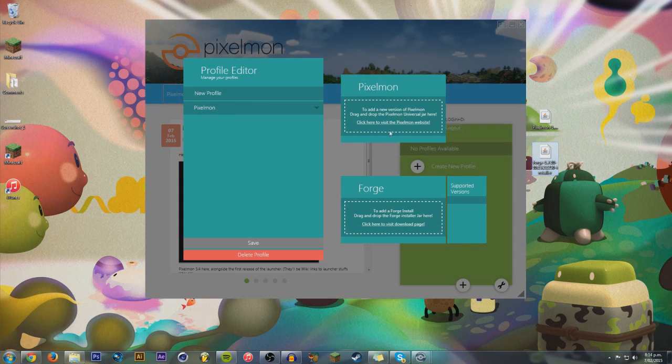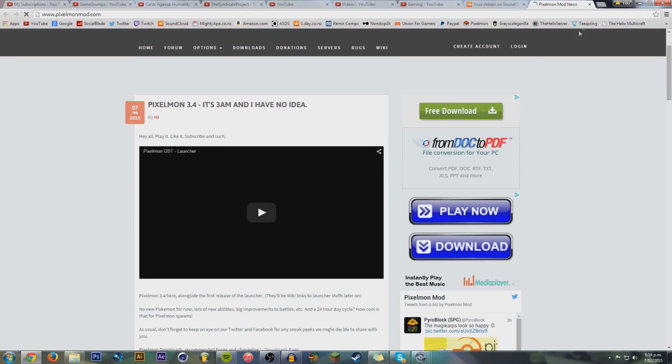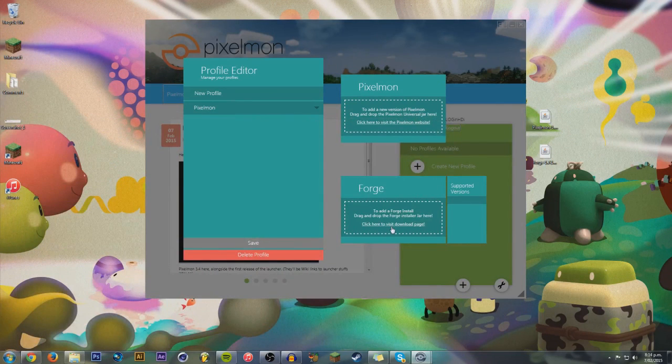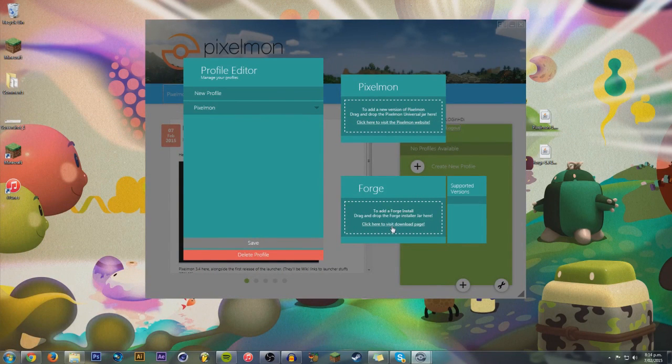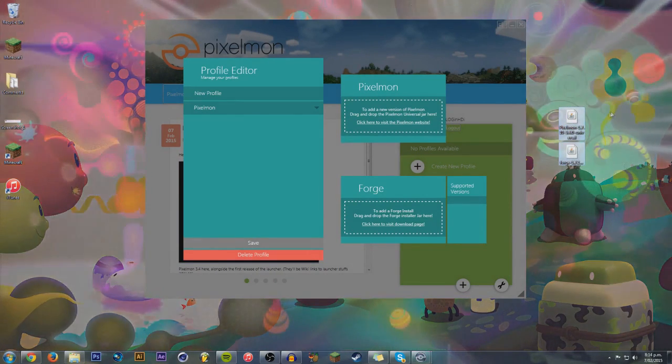But they're also right here. You can just click right here to visit the Pixelmon website. Boom, right here, and download it like that. And you can also click on there to visit the Forge website and download Forge there. So, make sure you have Pixelmon and Forge on your desktop.